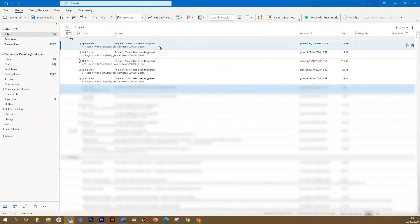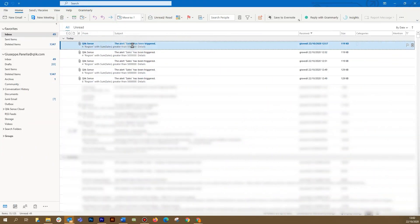When the alert is triggered, you will get a notification in the hub and an email. The email shows the condition, the selection, and the data that meets the condition.